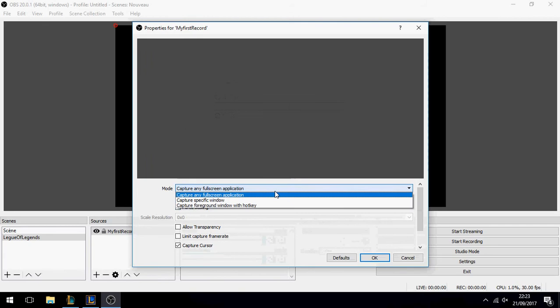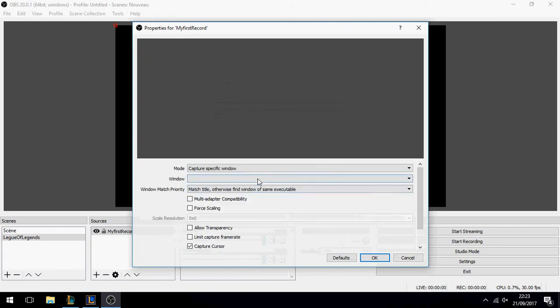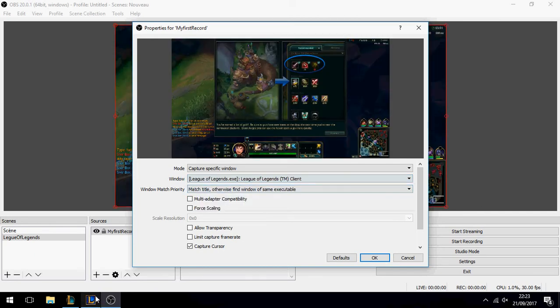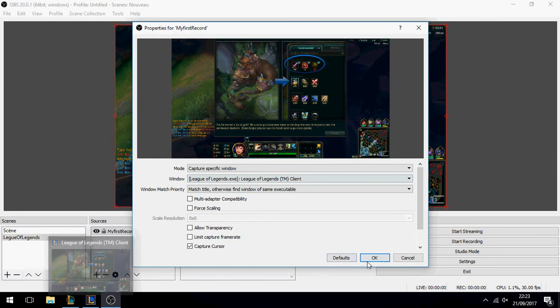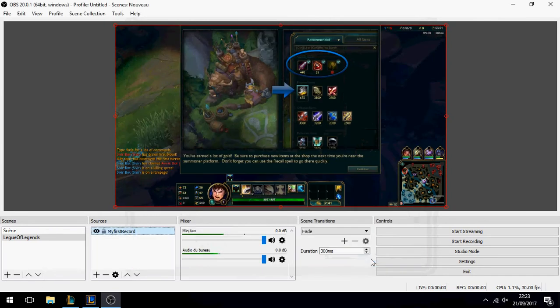Click OK and set it to capture a specific window. Choose the window name 'League of Legends TM Client', then click OK.